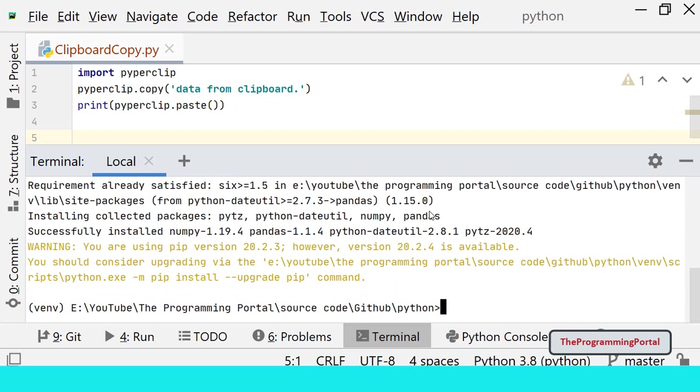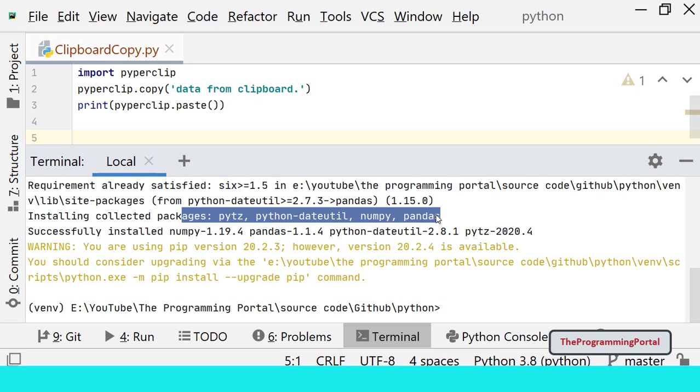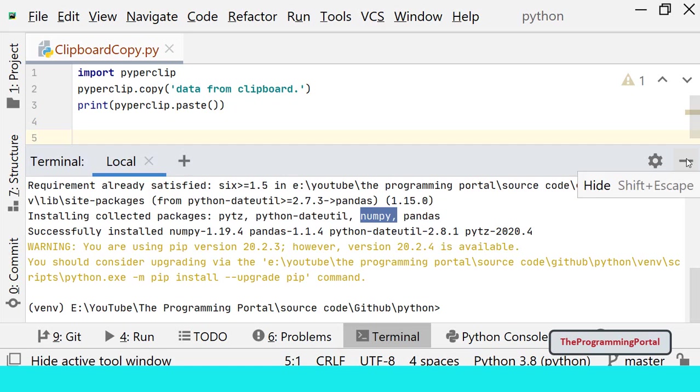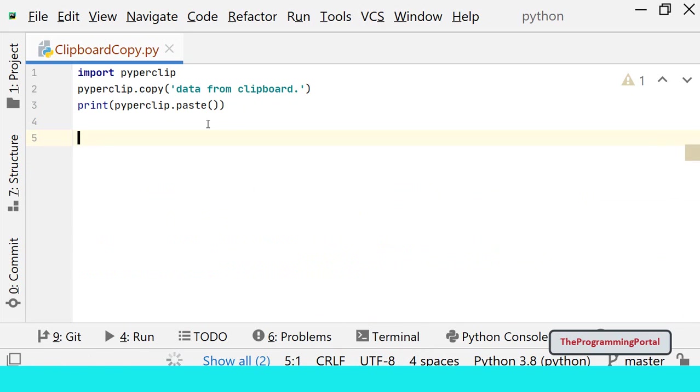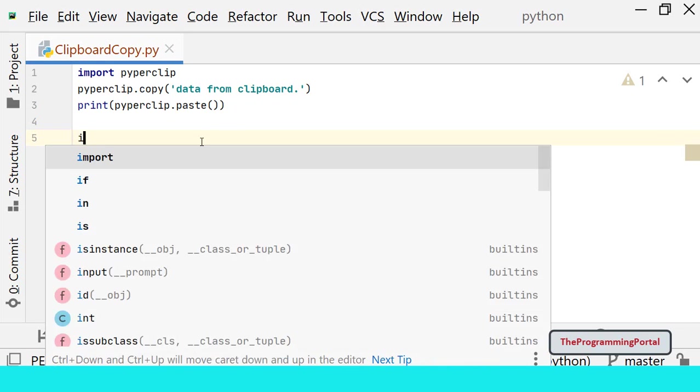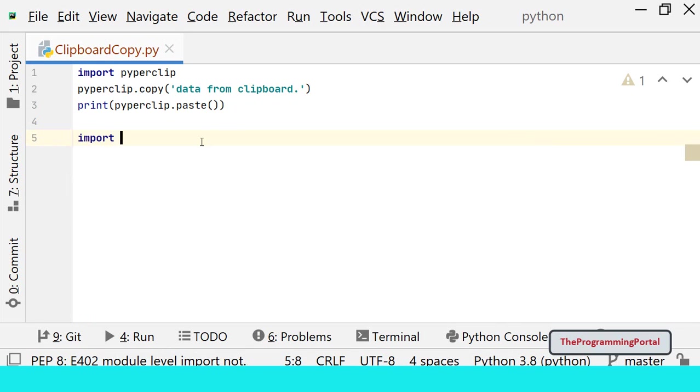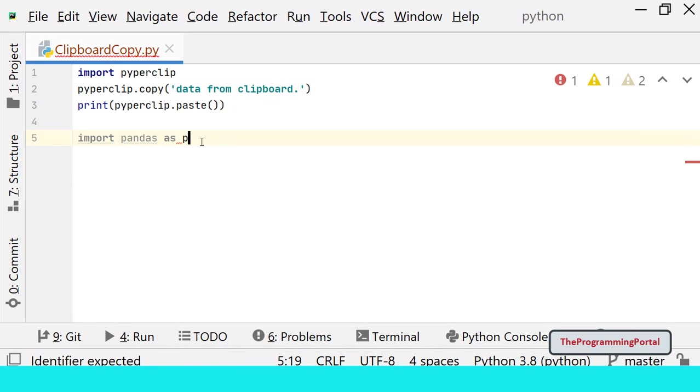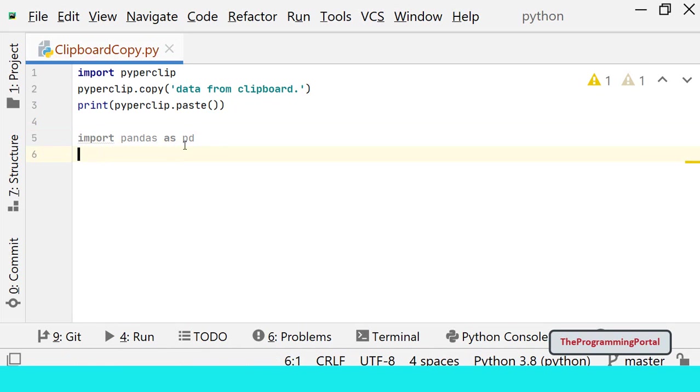Along with pandas, it will also install few other modules like numpy and pytz. So let me minimize this window. So first we will import pandas. We can write import pandas as pd. I am just giving alias as pd.